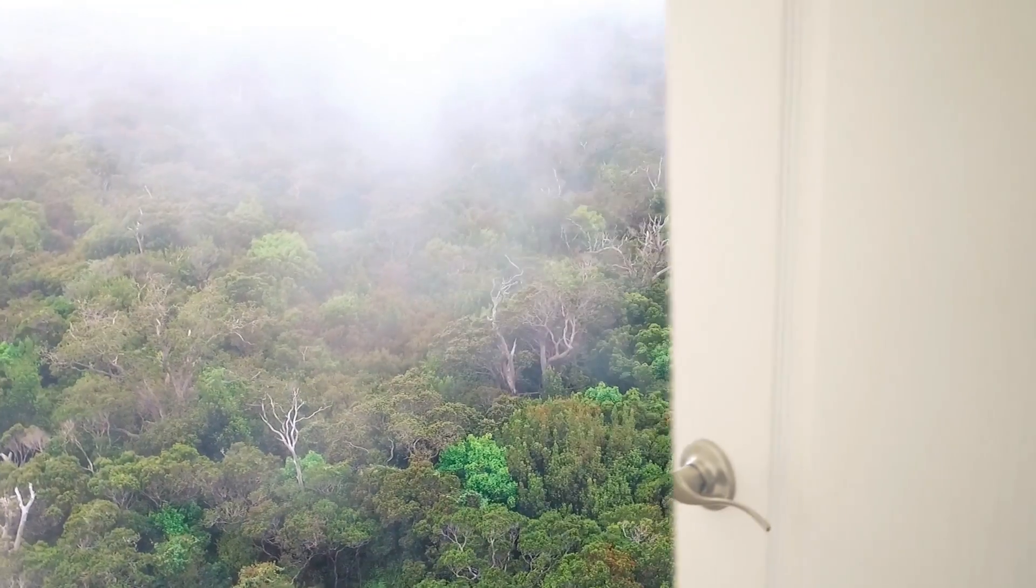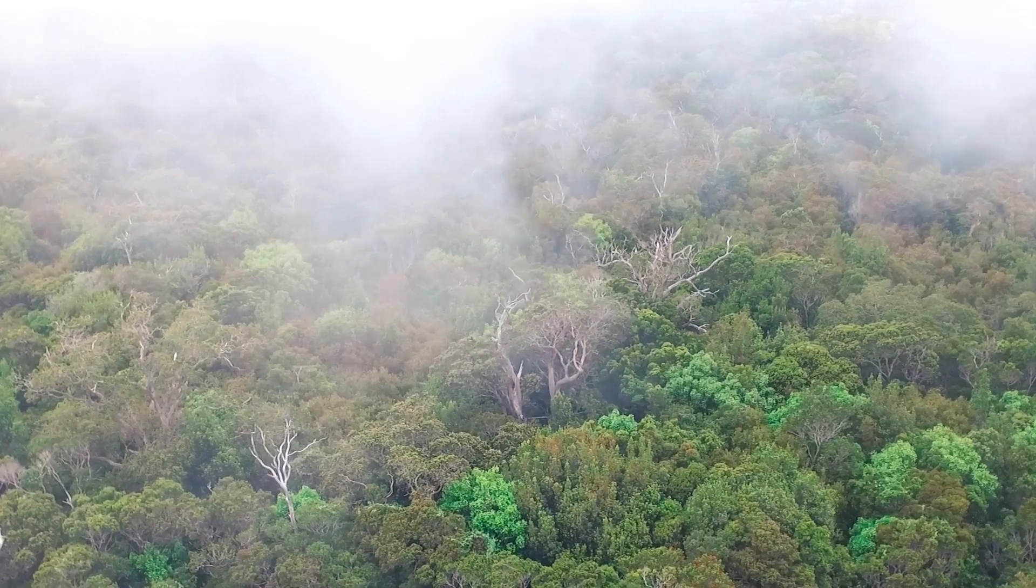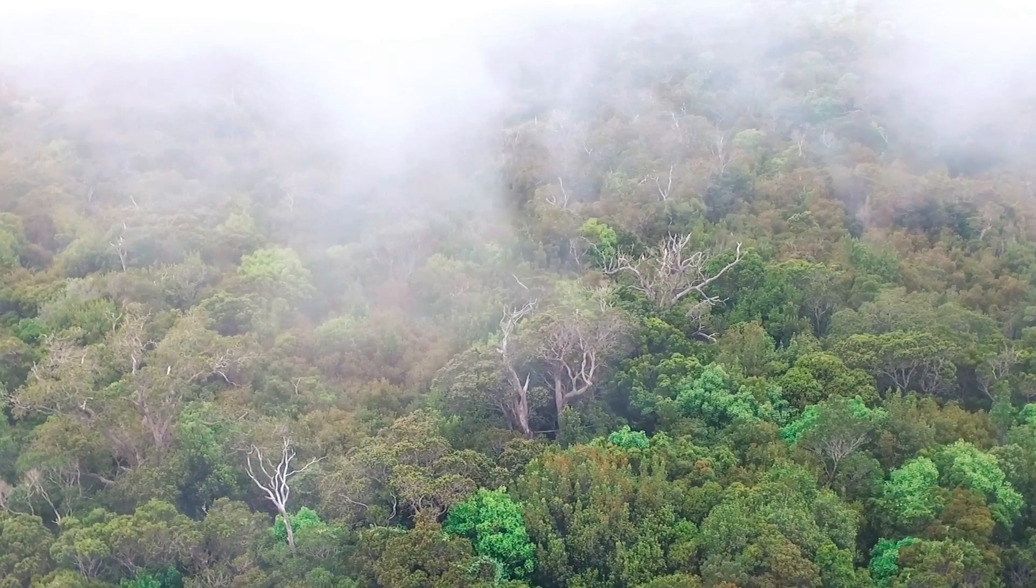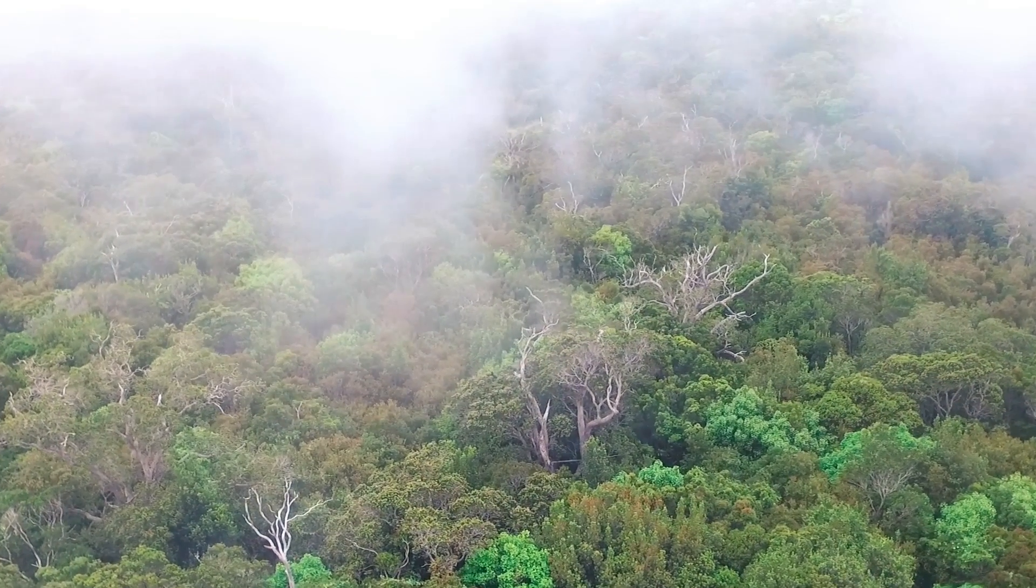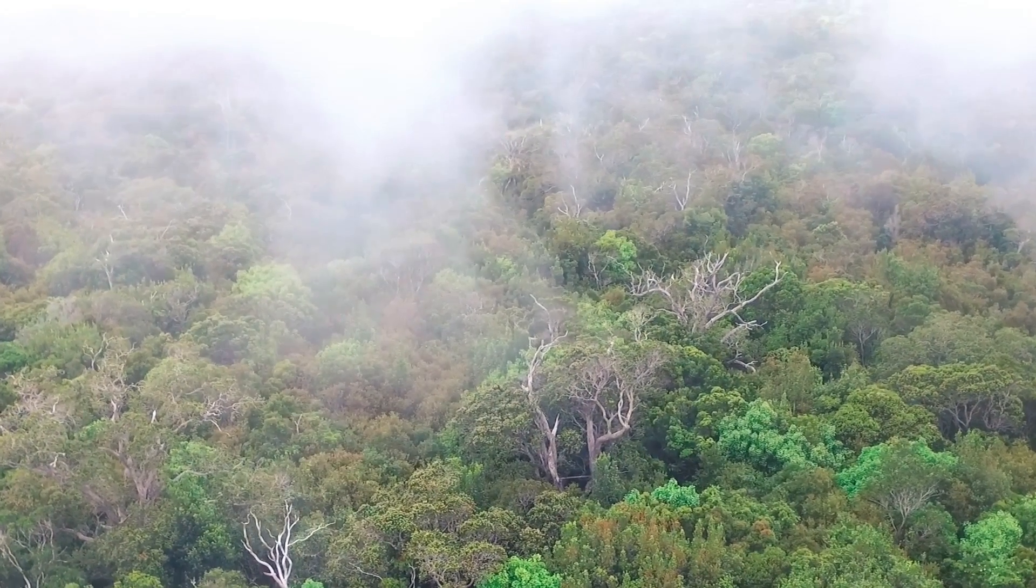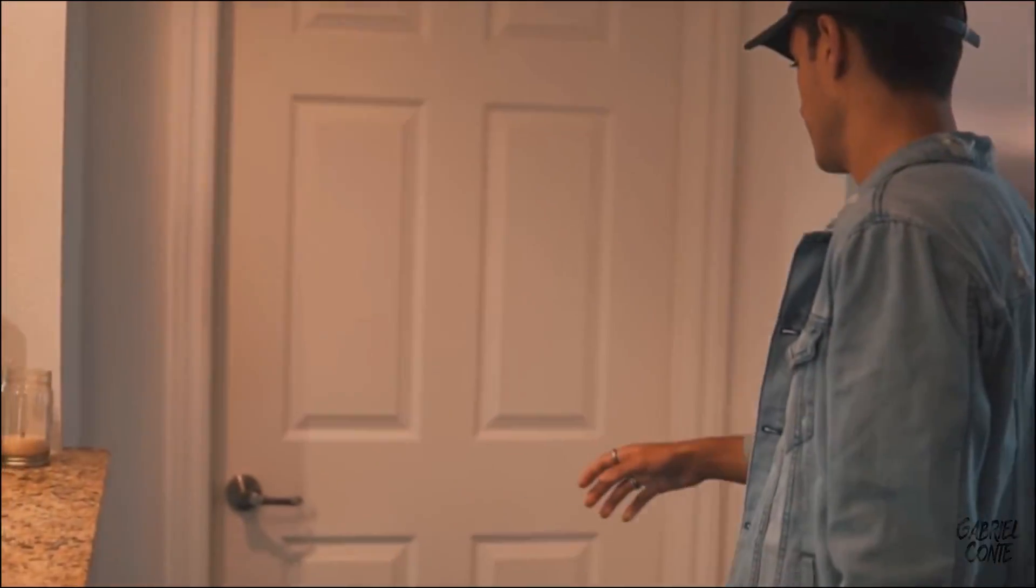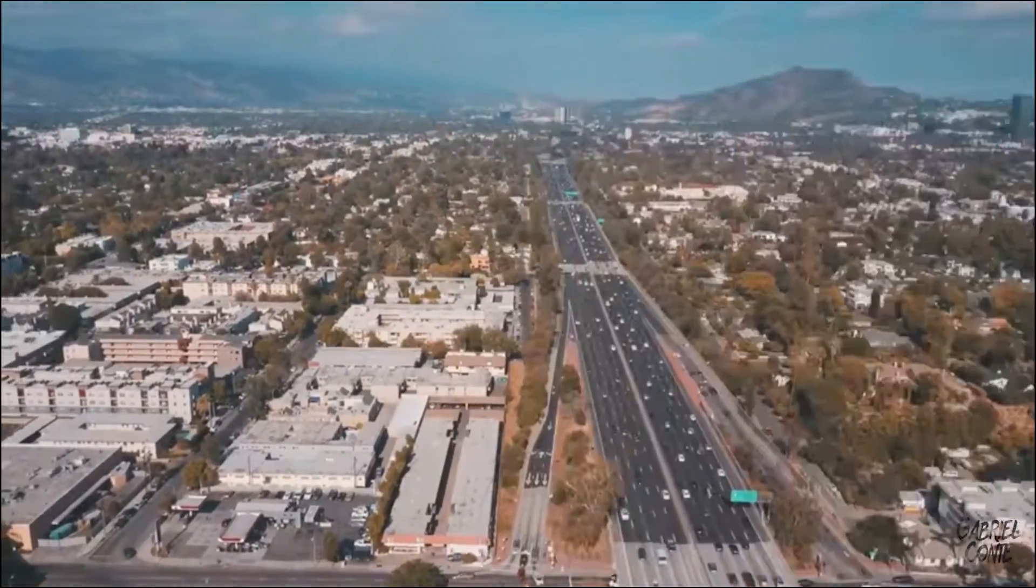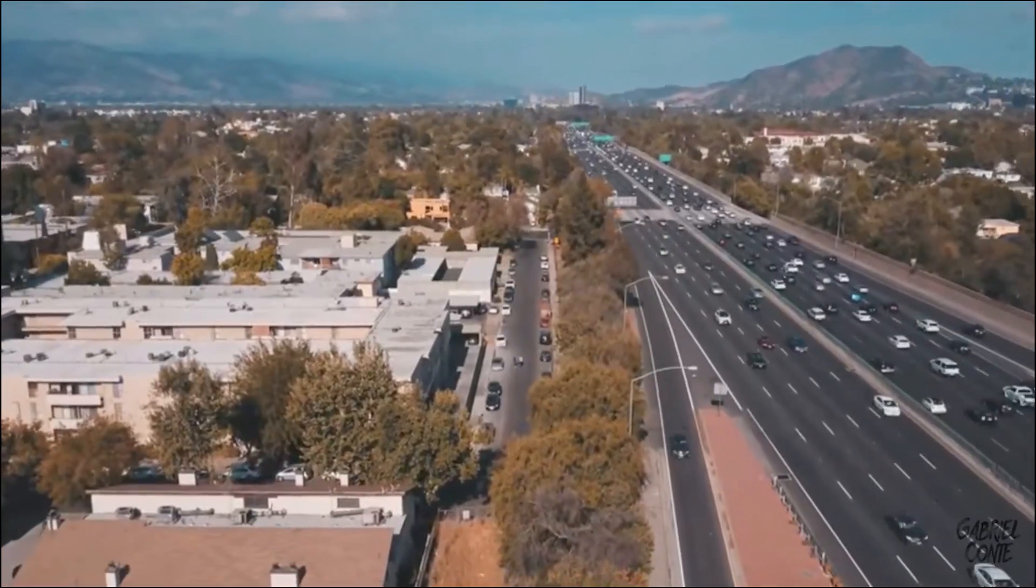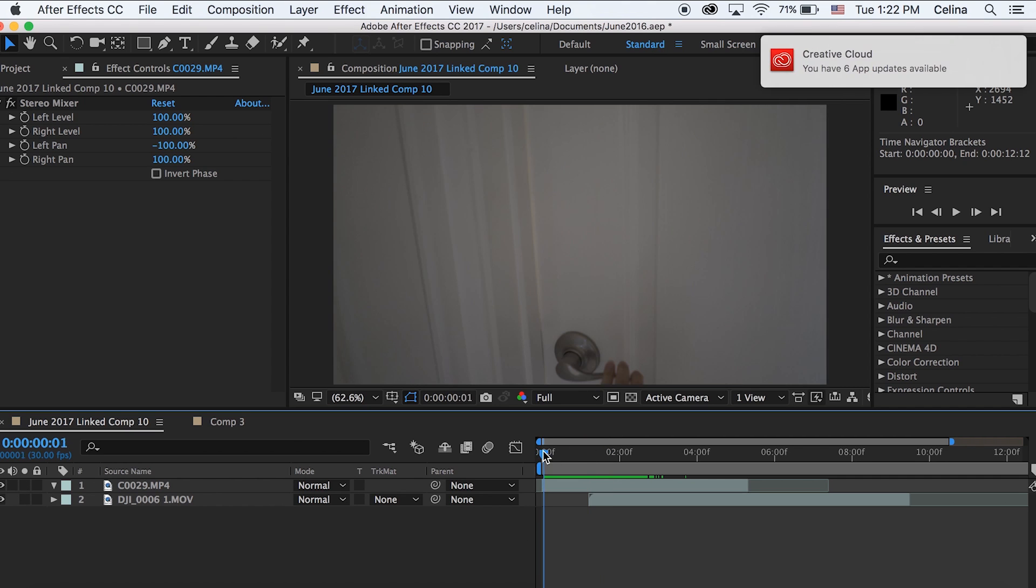What is up you guys, so today I'm going to be showing you a tutorial on how to do a door that reveals a new place like drone footage in Adobe After Effects. This was used in Gabriel Conte's vlog.